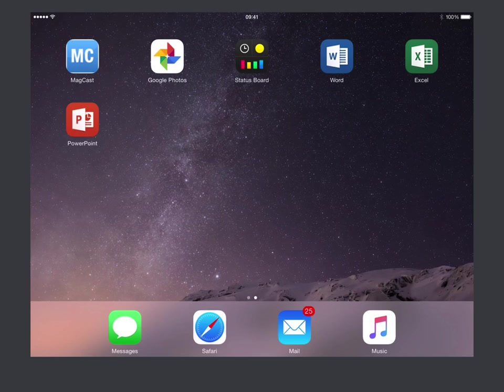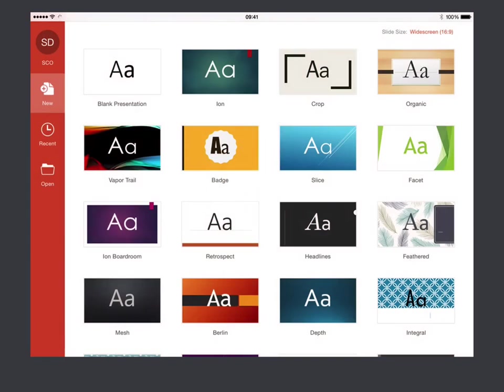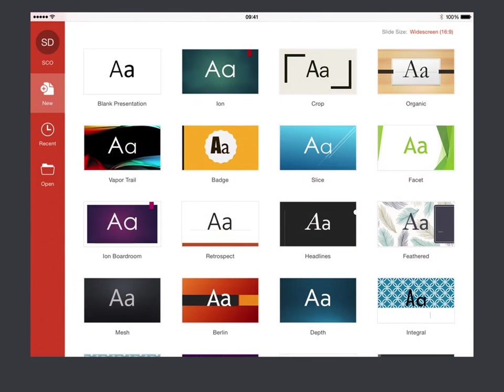I've already downloaded and installed PowerPoint, and if I just go into the application we'll see the now familiar screen, the familiar gallery screen, to allow us to create a brand new presentation or to use any of the templates that are provided with PowerPoint on the iPad.